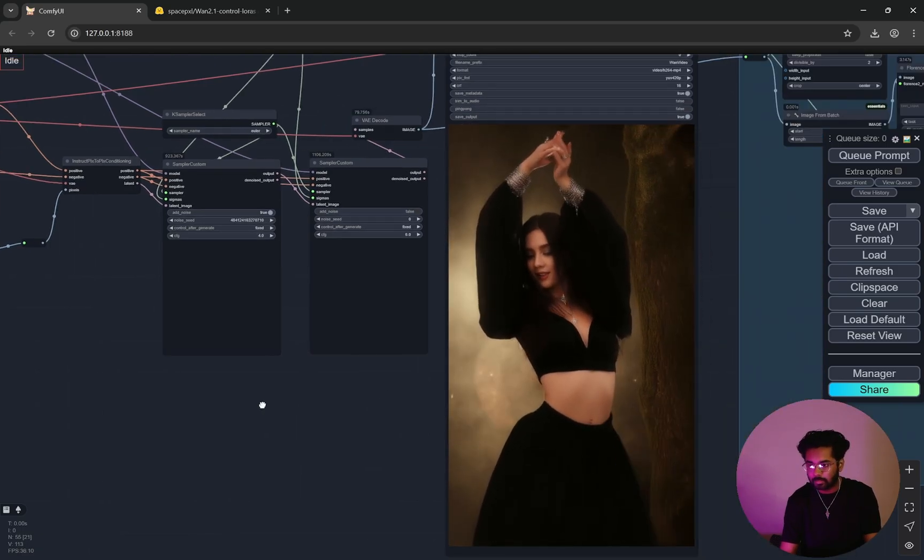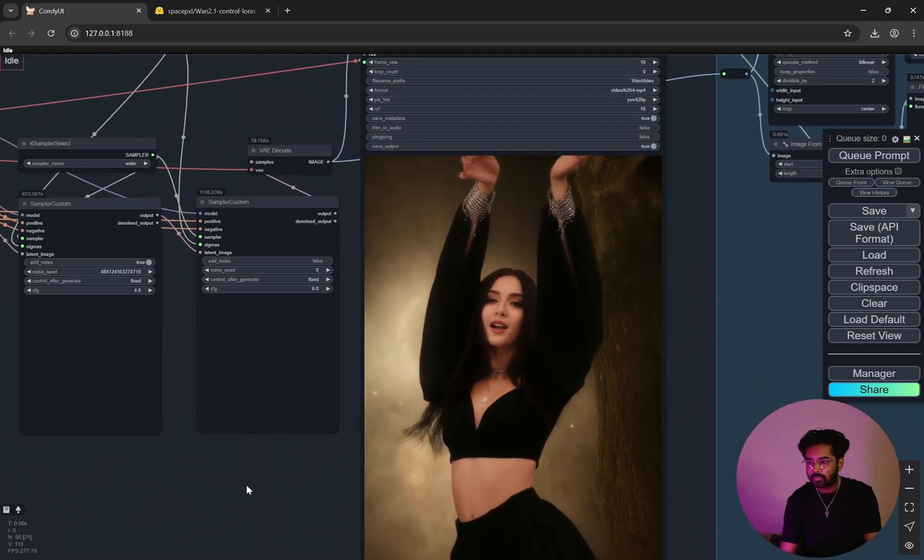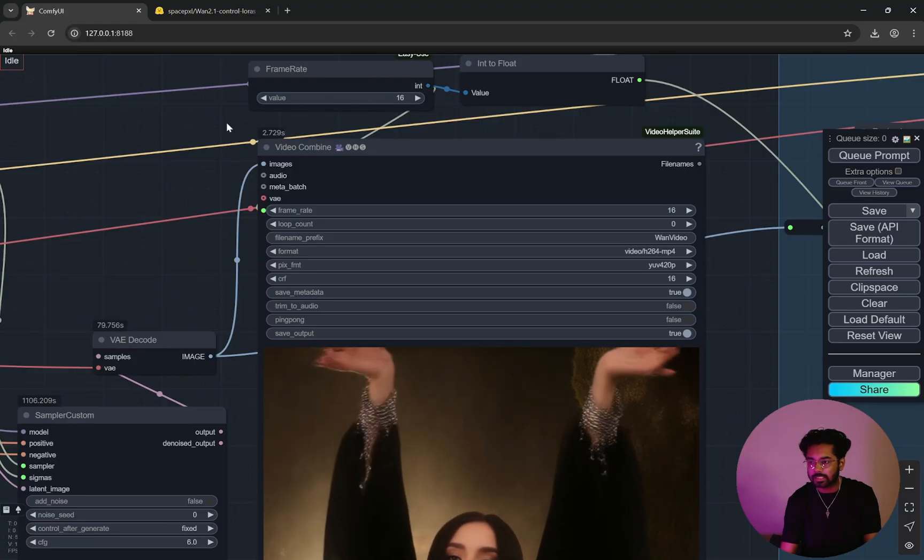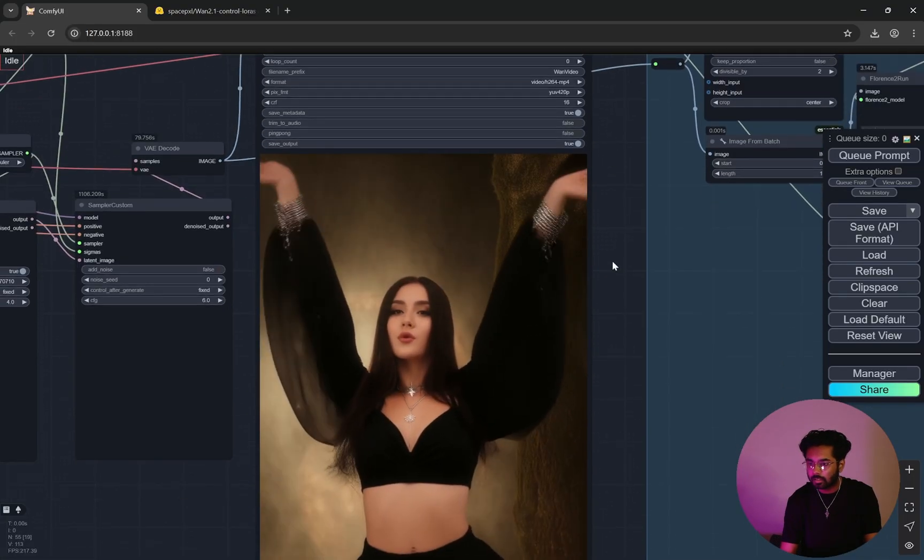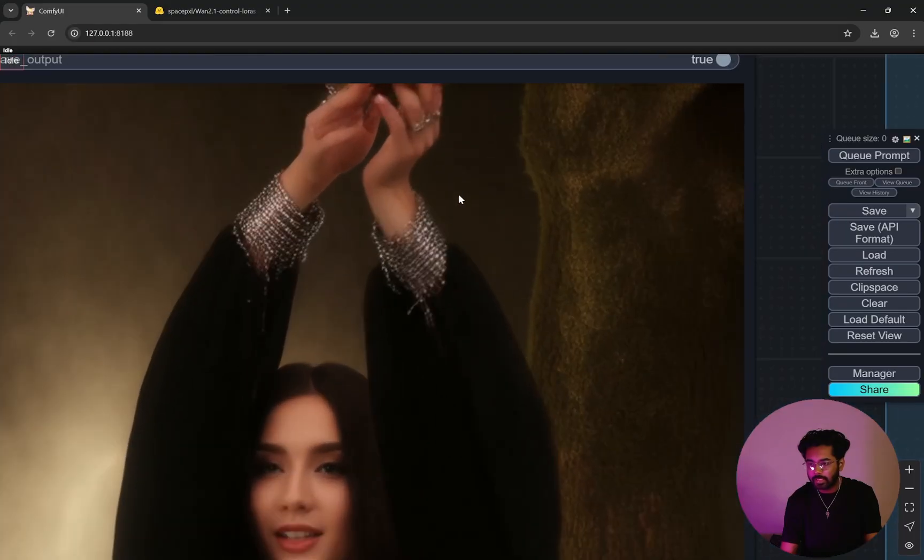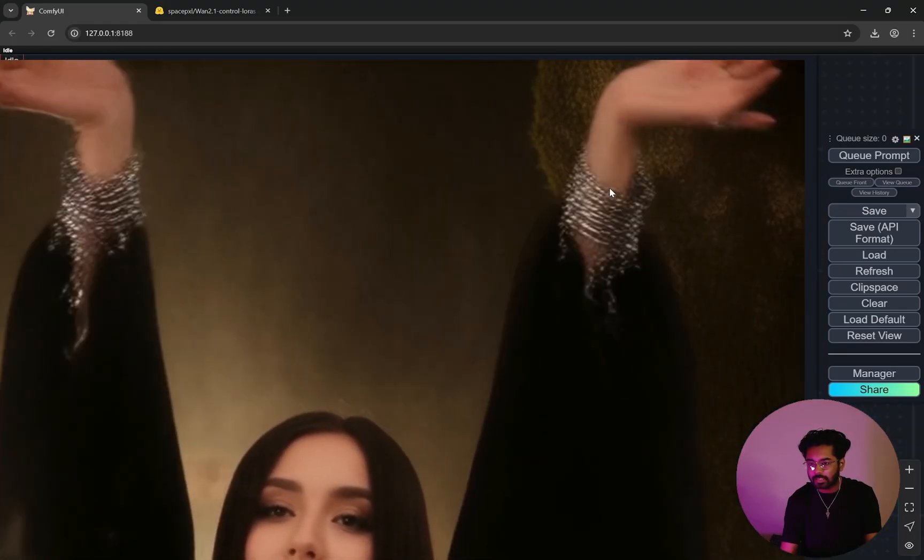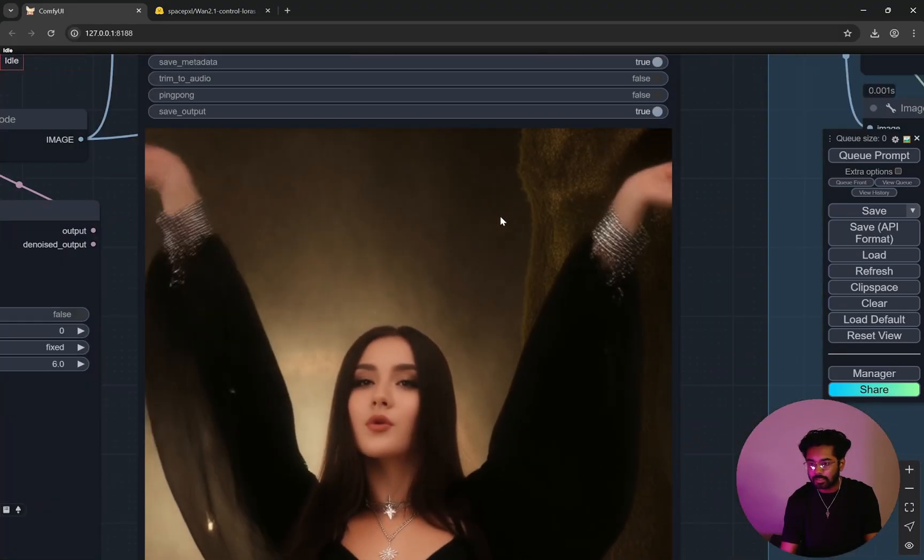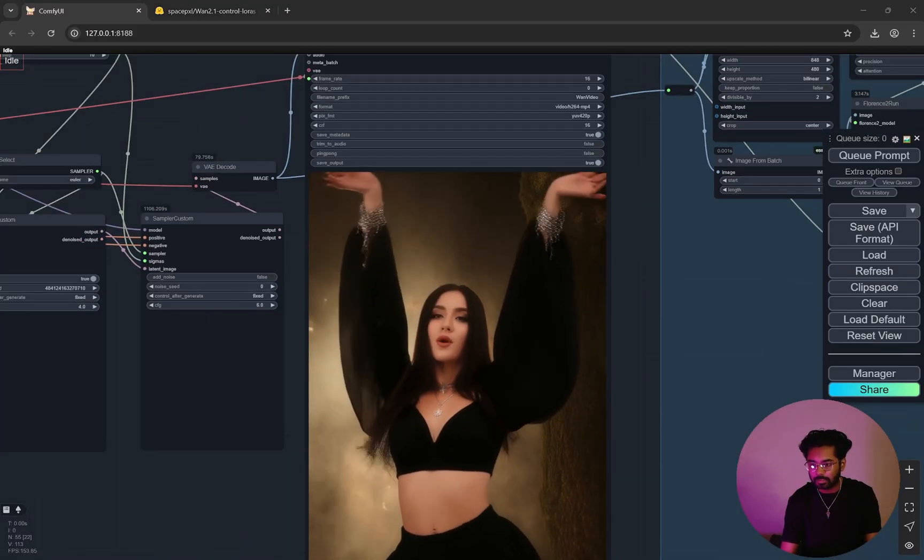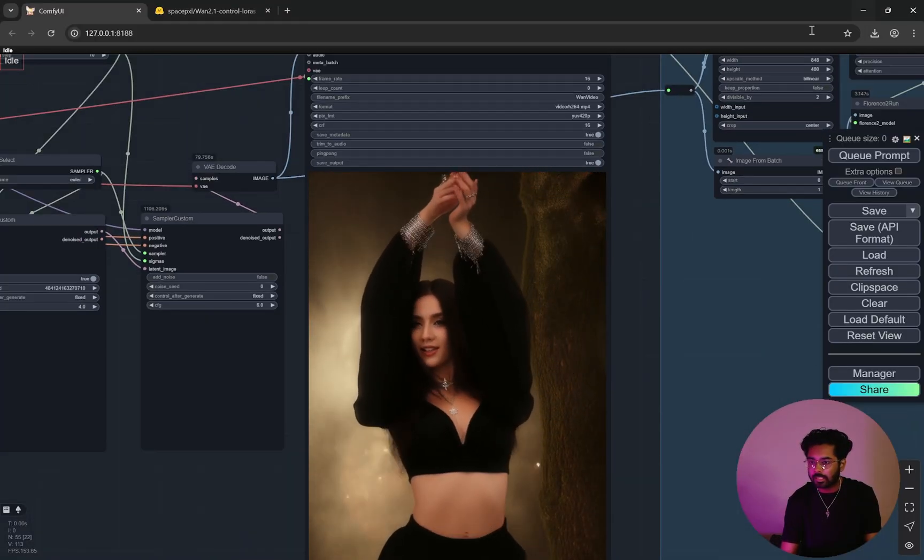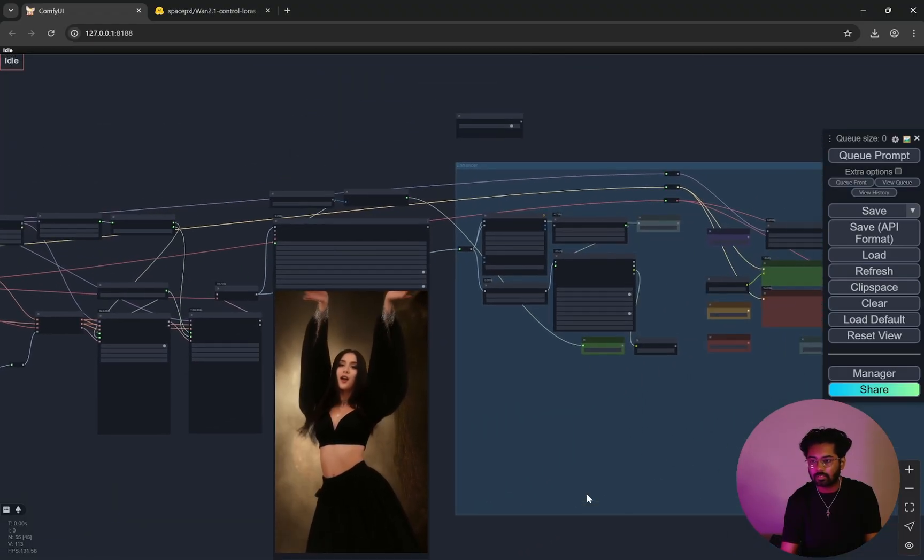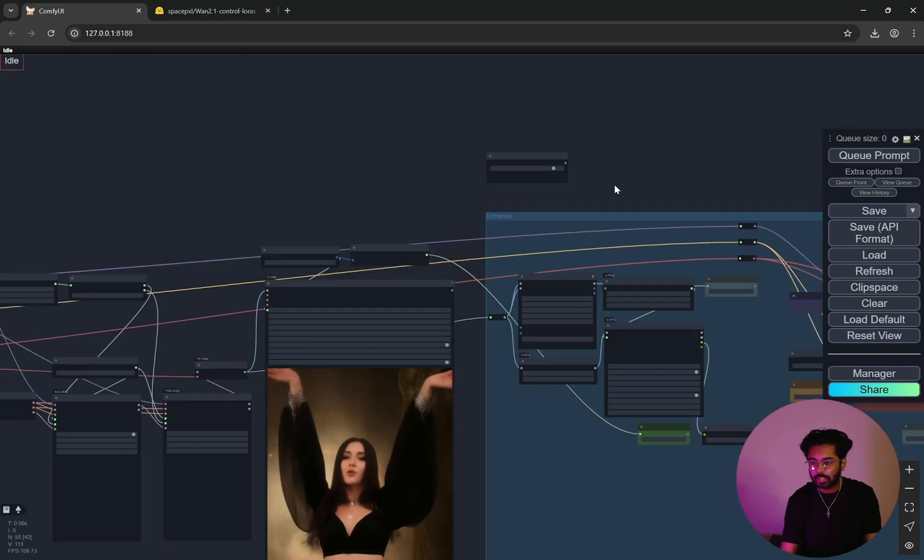So with that you can see the frame rate is 16, you can change it according to you. The video is generated and here you can see there is this kind of pixelation effect. And because this is a very small model, there is this jittery pixelation effect that happens with Wan. But then again it is not a big deal because then we will actually enable the enhancer.